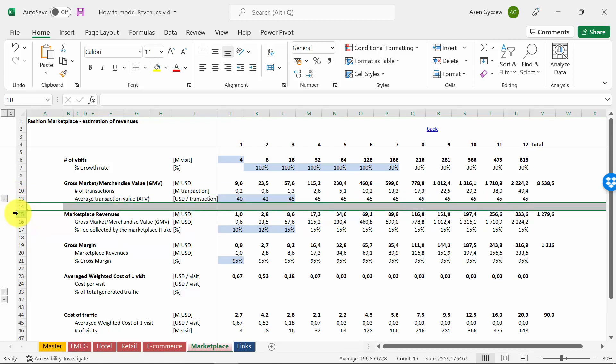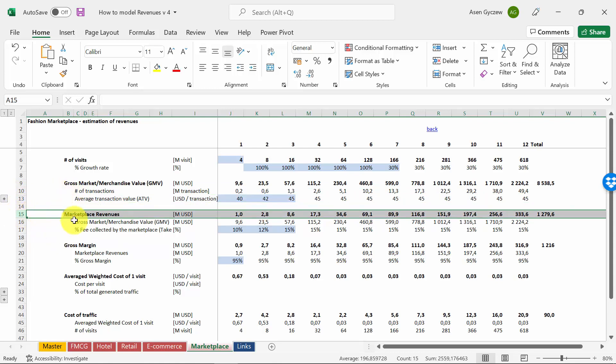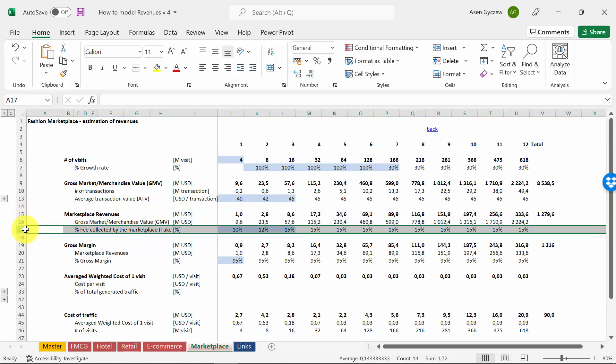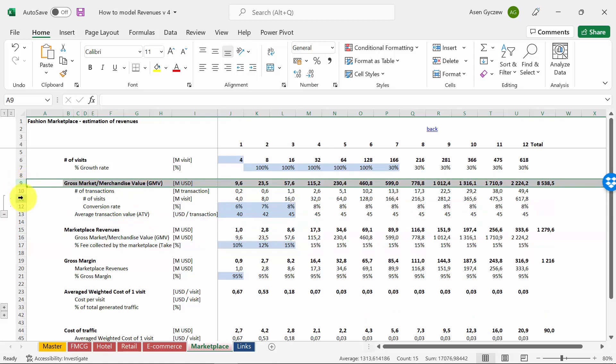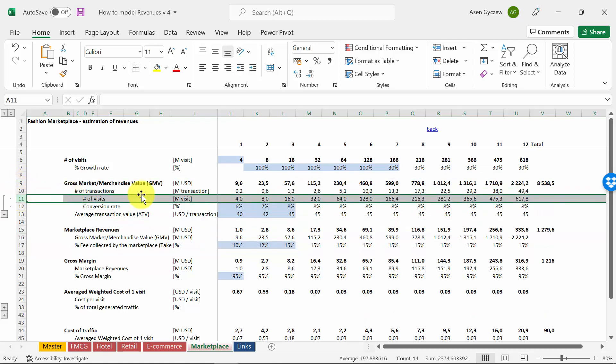For example, Amazon, depending on what you sell and what kind of services you use, it's around 15-20% of the gross market. We obviously estimate GMV in a similar way as we did in the case of e-commerce, so the transactions are based on visits and conversion rate.